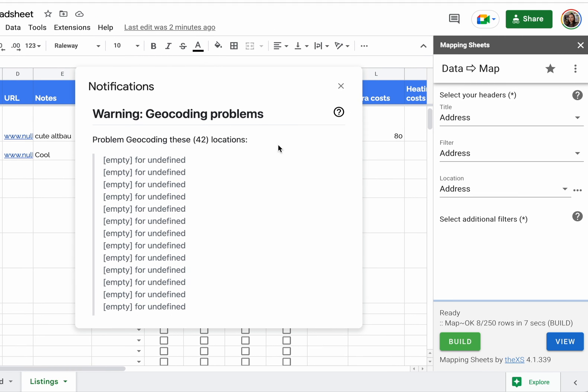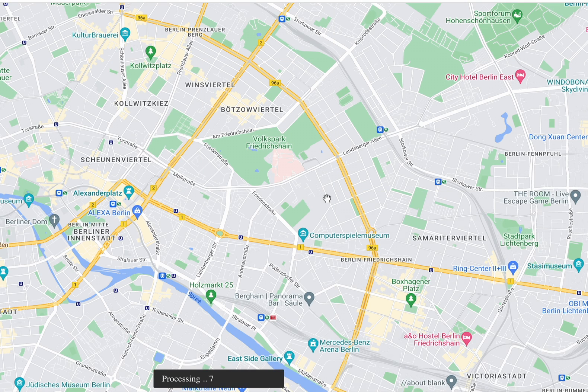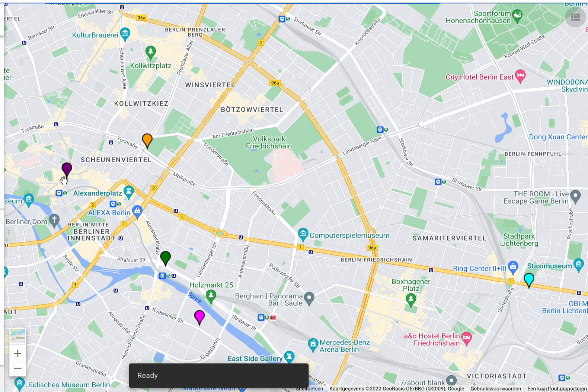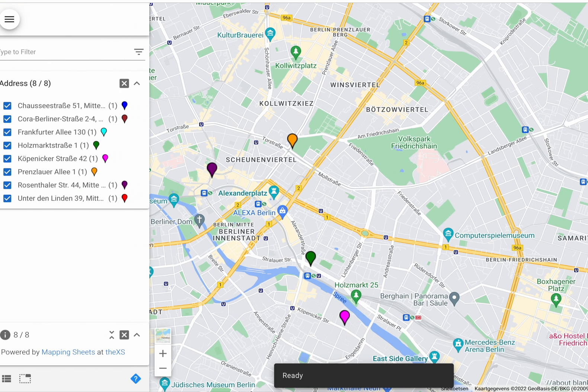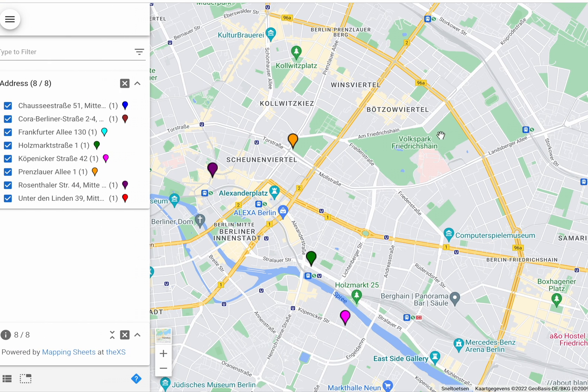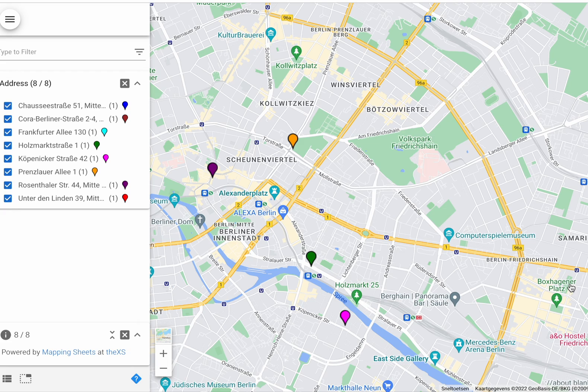That's okay, you can ignore it. So we already built. Now click View. A new tab will open with all your addresses. How cool is that?